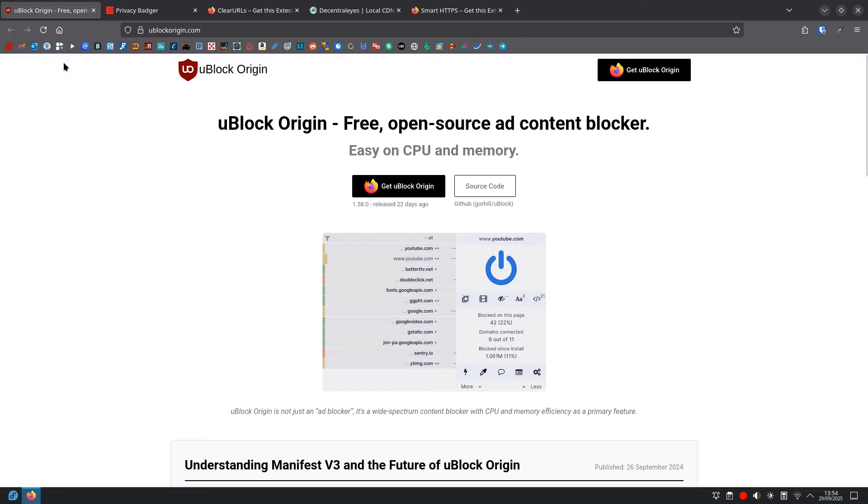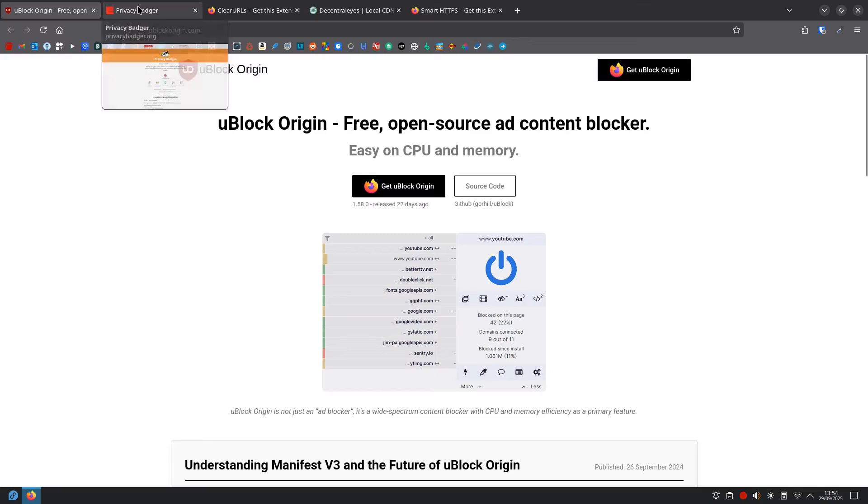Then we have Privacy Badger. Privacy Badger is made by the Electronic Frontier Foundation, a respected digital rights group. And what it does is, it actually learns which companies are tracking you and automatically blocks them over time, even if they're new.